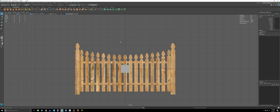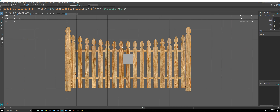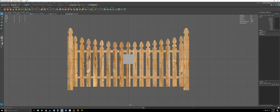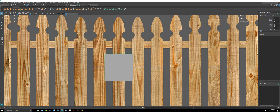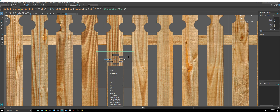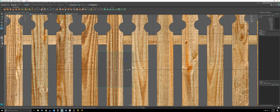Now I need to create a cube and we can begin to start working on this. We're going to make this first picket right here, then make the rest and duplicate to the other side. That way we don't have to do the same thing all over again. With this selected, I'm just going to scale it in a little bit.